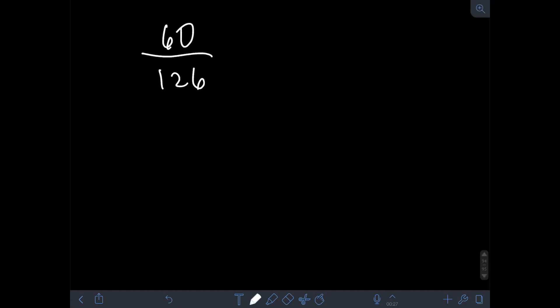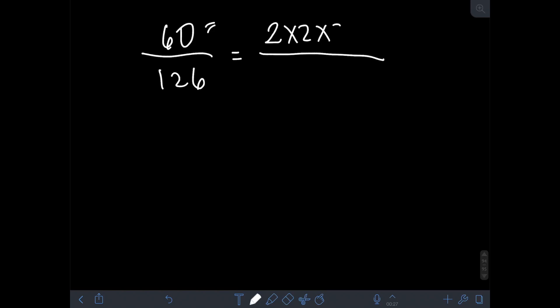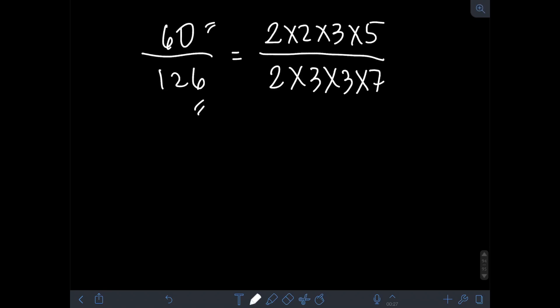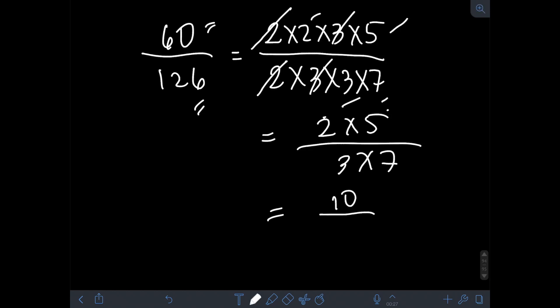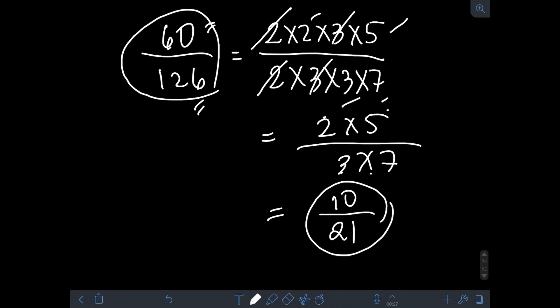Likewise, if we try to find the lowest term of 60 over 126, we find the prime factorization of the numerator 60, which is 2 times 2 times 3 times 5, and the prime factorization of the denominator 126 is 2 times 3 times 3 times 7. Then we cancel out common factors in the numerator and denominator — we cancel out the 2 and the 3. What is left on the numerator is 2 times 5, and in the denominator, 3 times 7. So 2 times 5 is 10, over 3 times 7 which is 21. Therefore, the lowest term of 60 over 126 is 10 over 21.